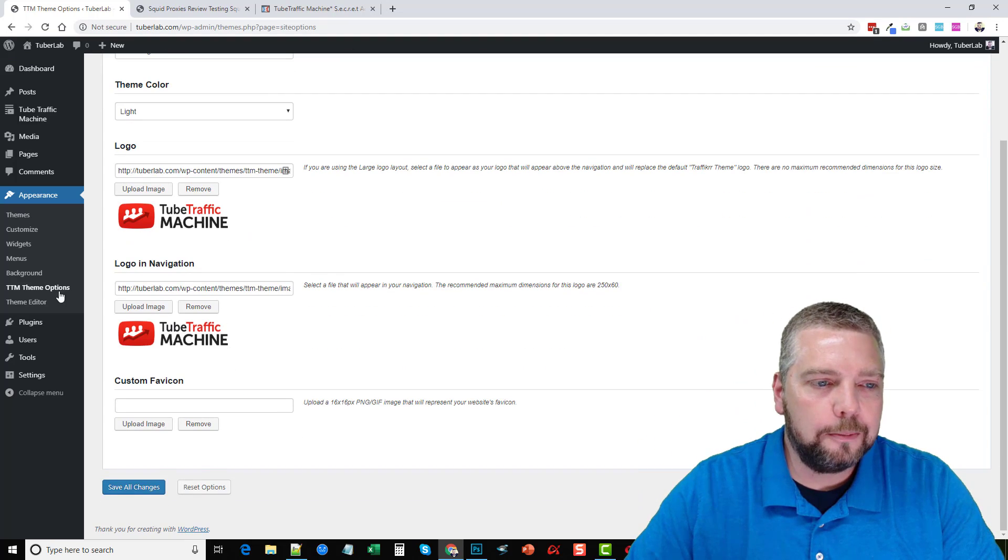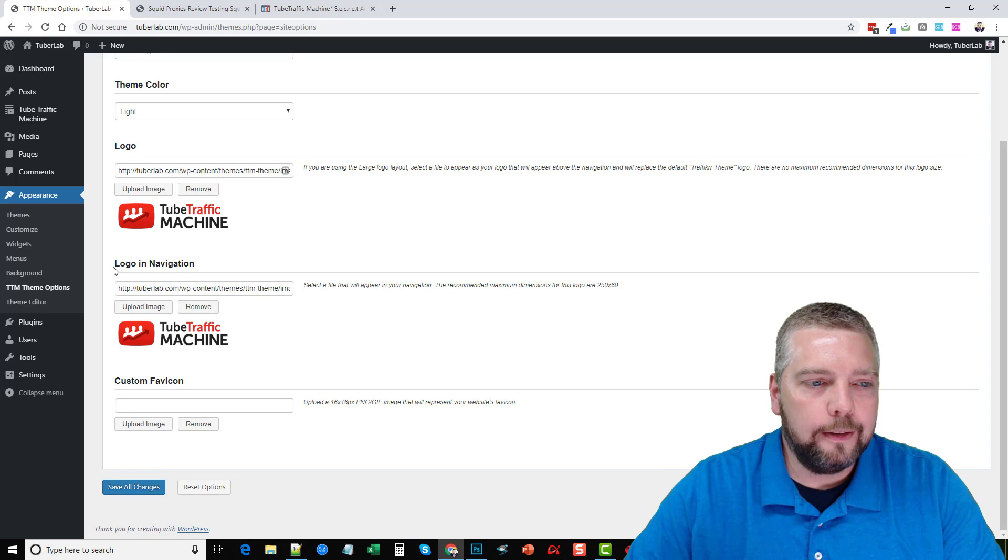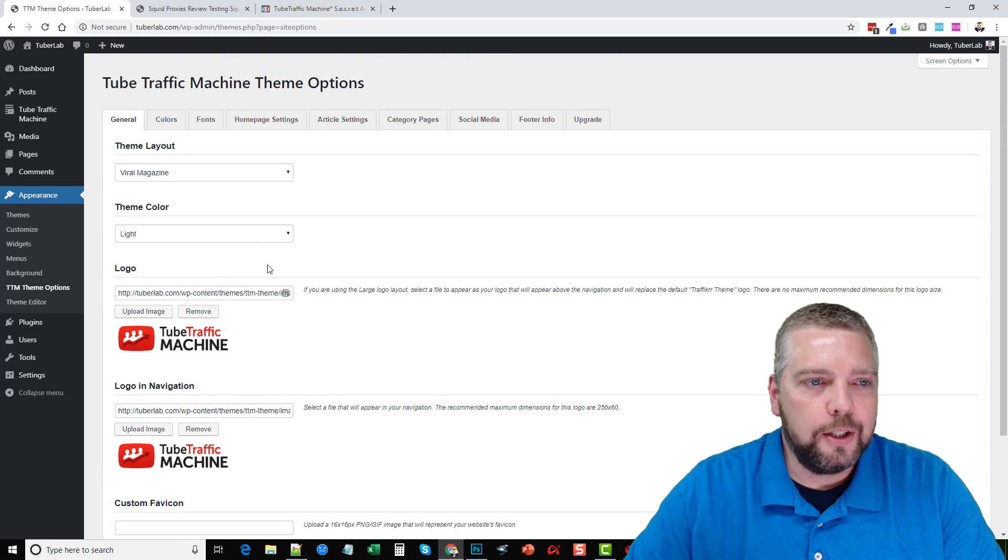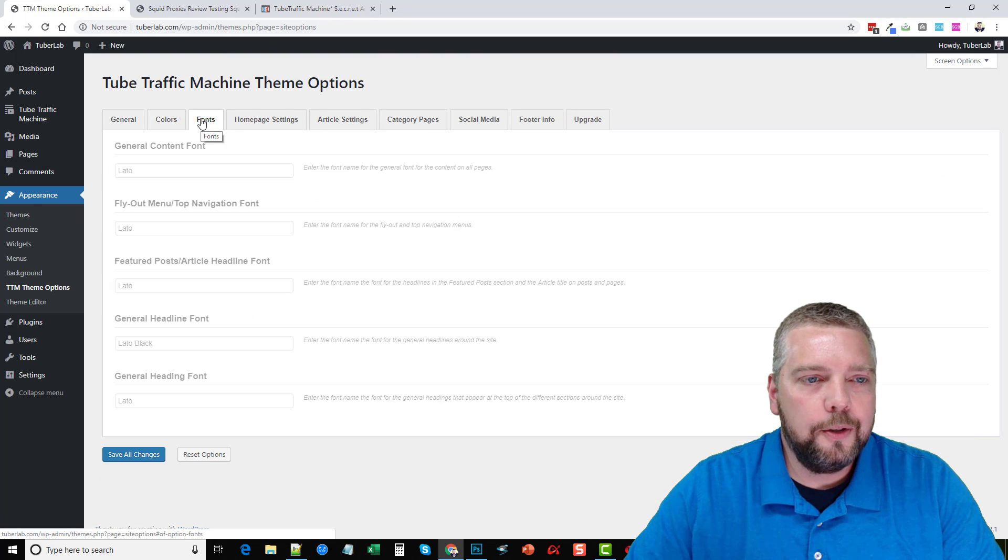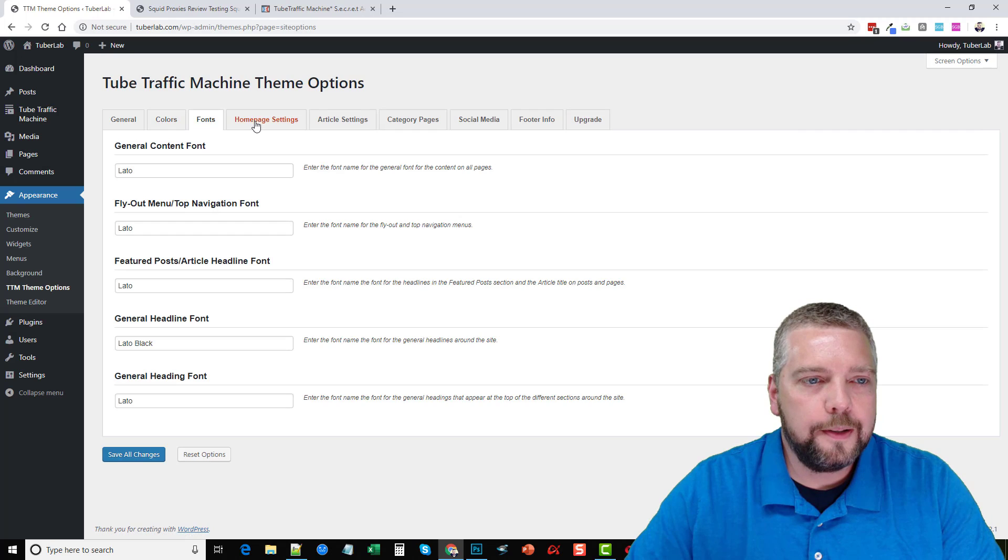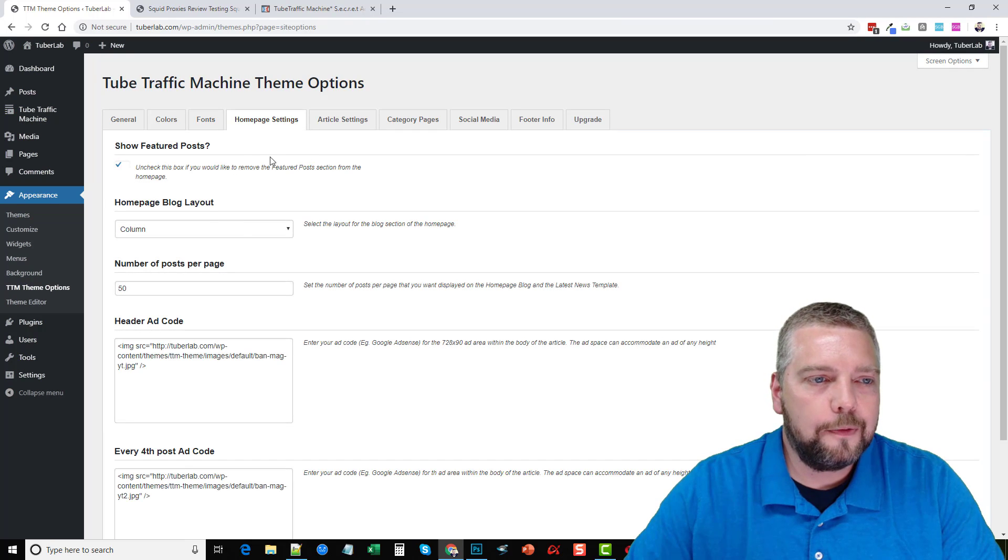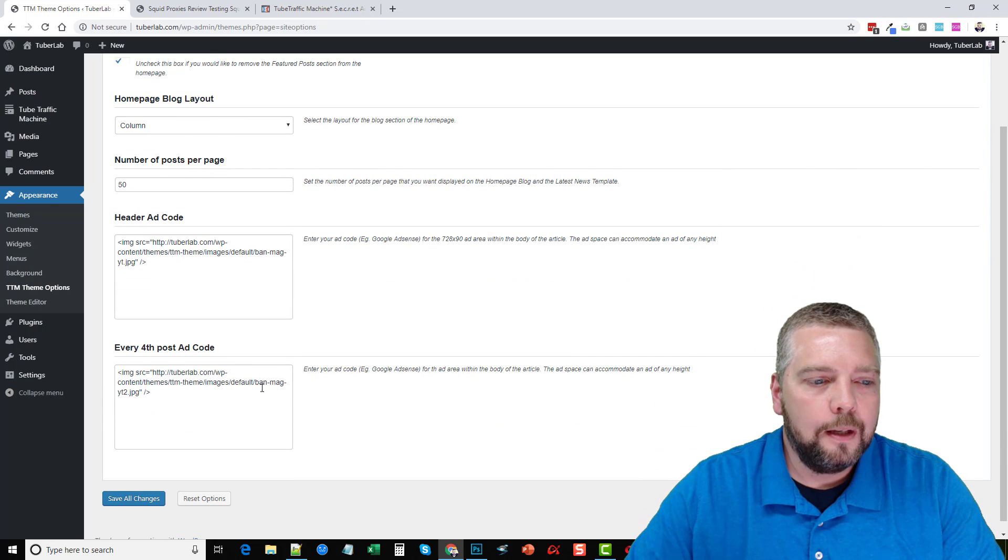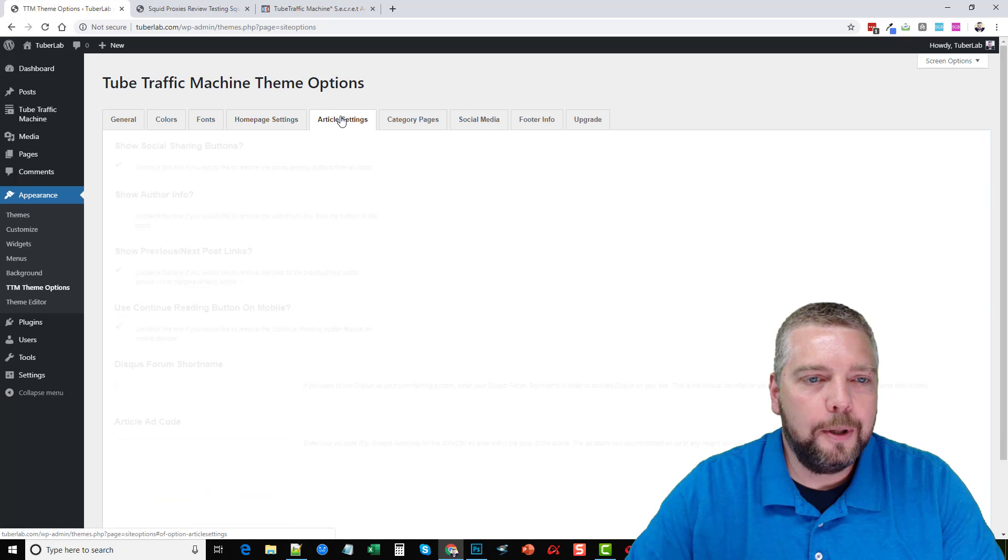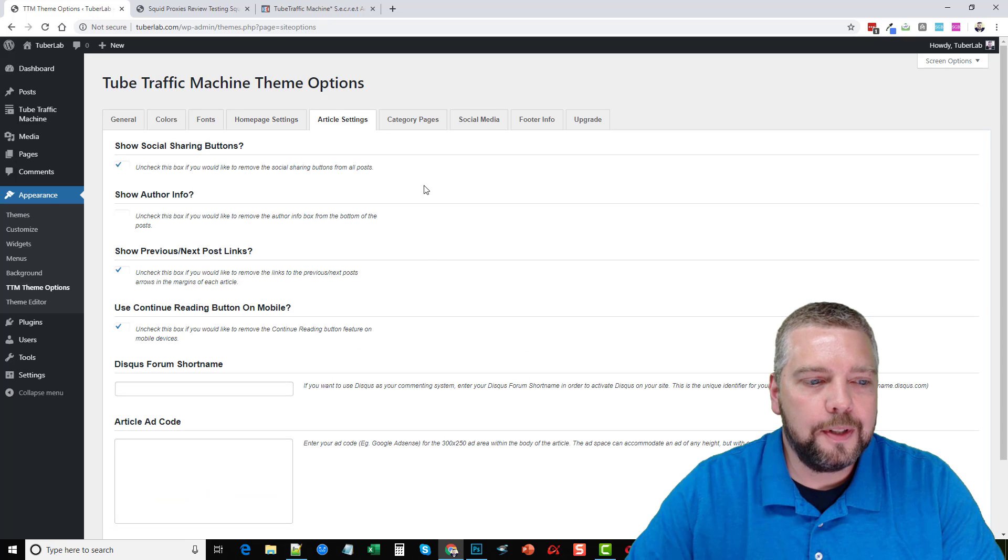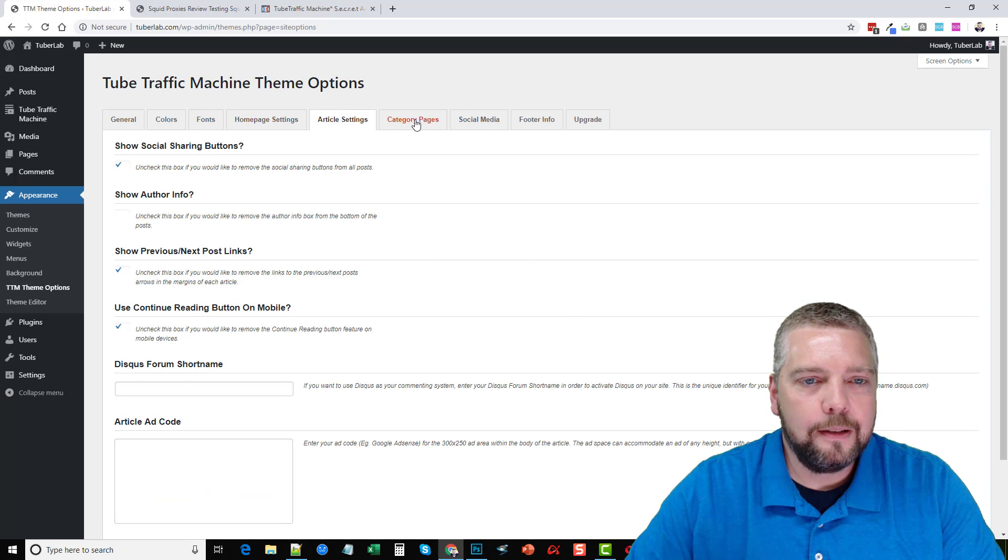And you can choose between the light and dark, you can change your logo. And the logo in the navigation. Now here's where you can change your colors, you can change the fonts, there's different options for your homepage settings, for ads and your blog layout, the number of posts, your article settings. You can read through here and see some of the settings.